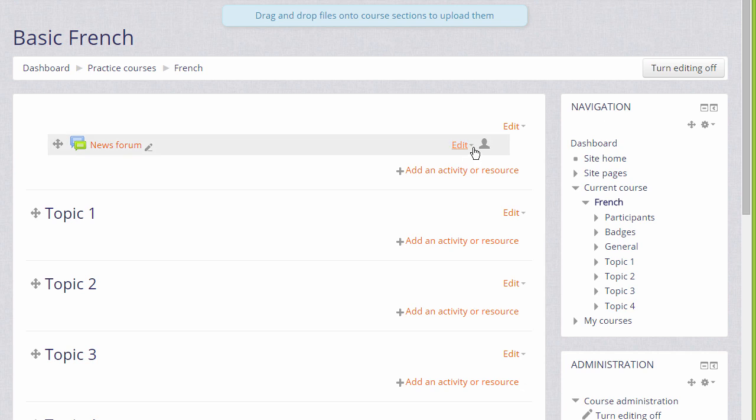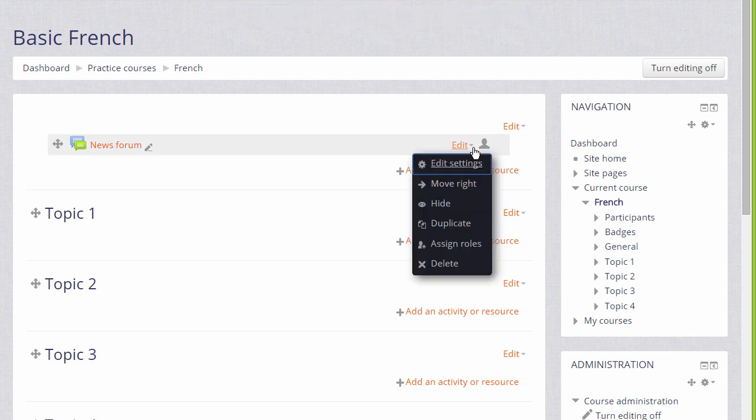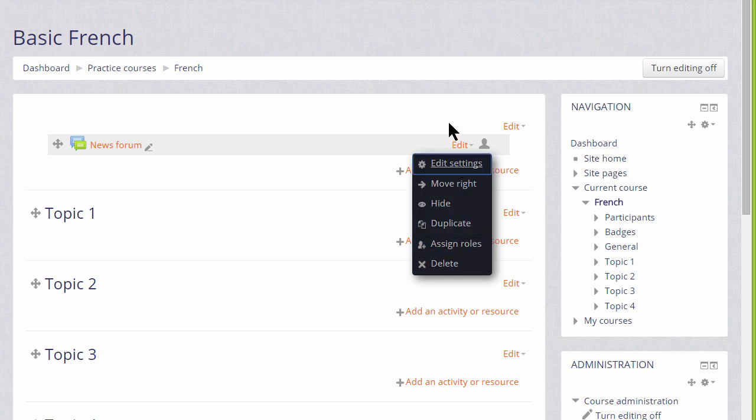This then displays an edit menu next to each resource for editing the settings, deleting, duplicating, hiding, etc.